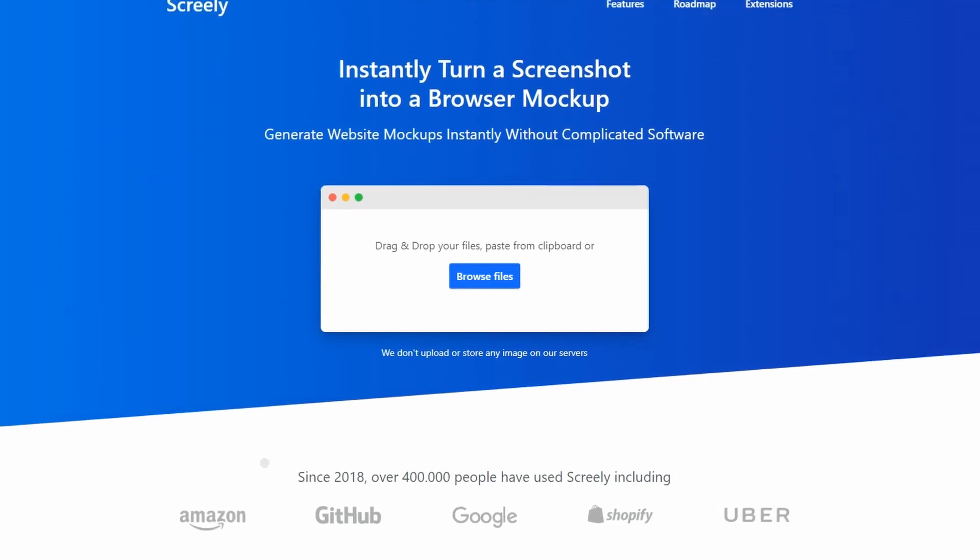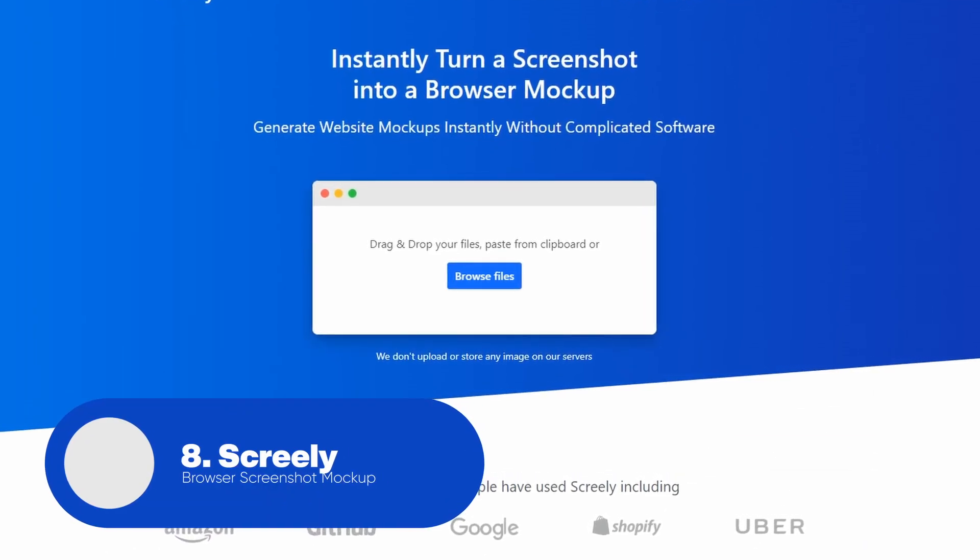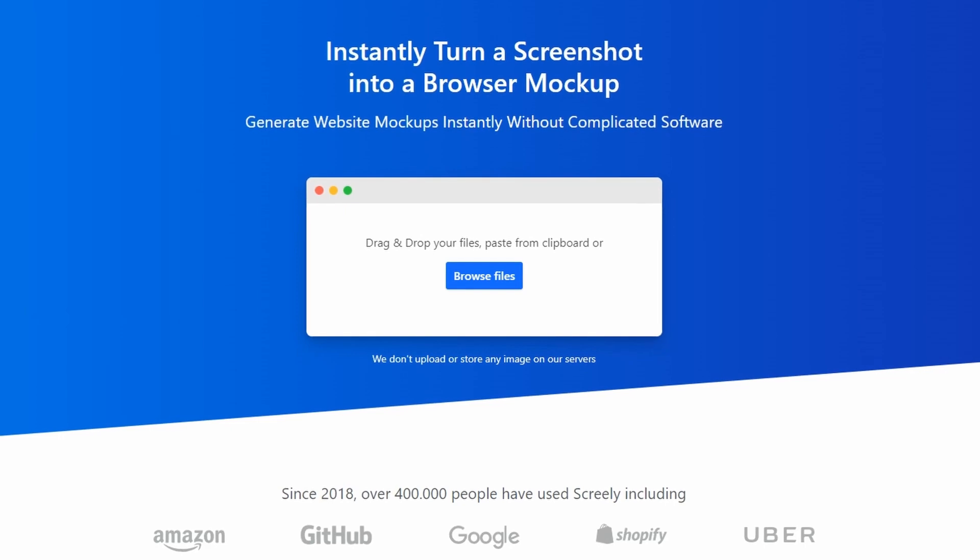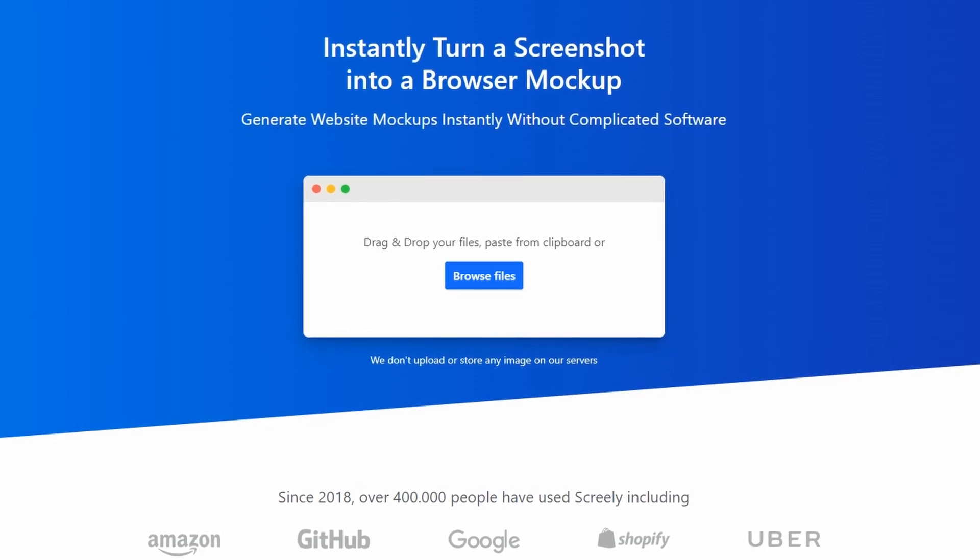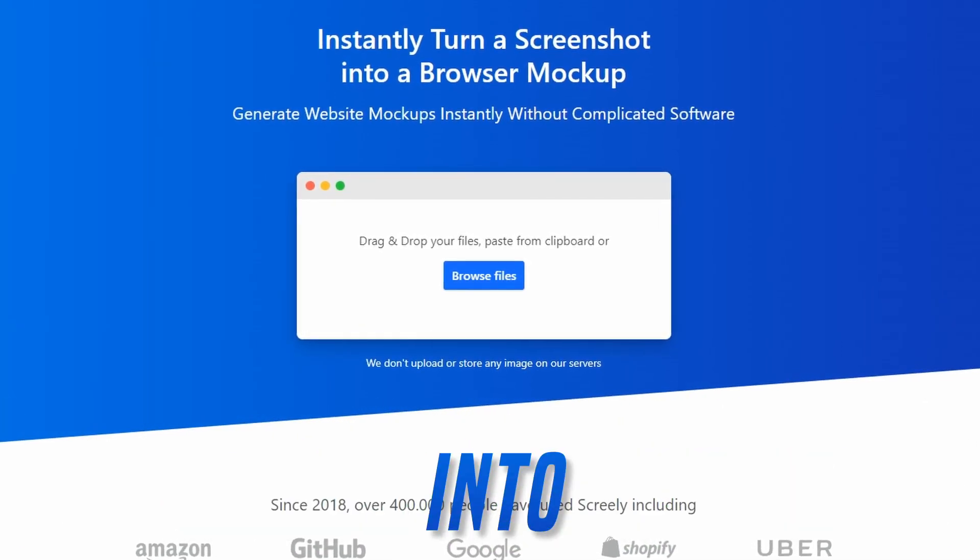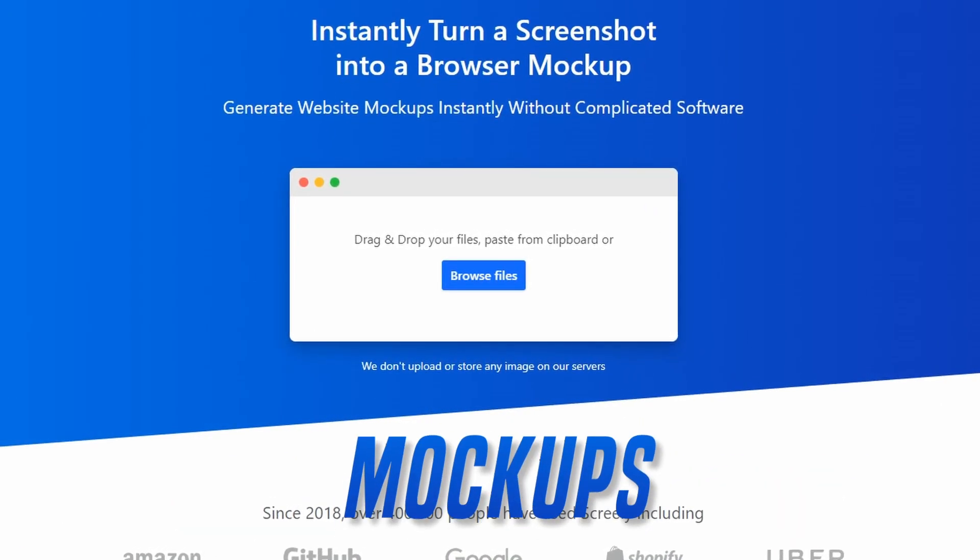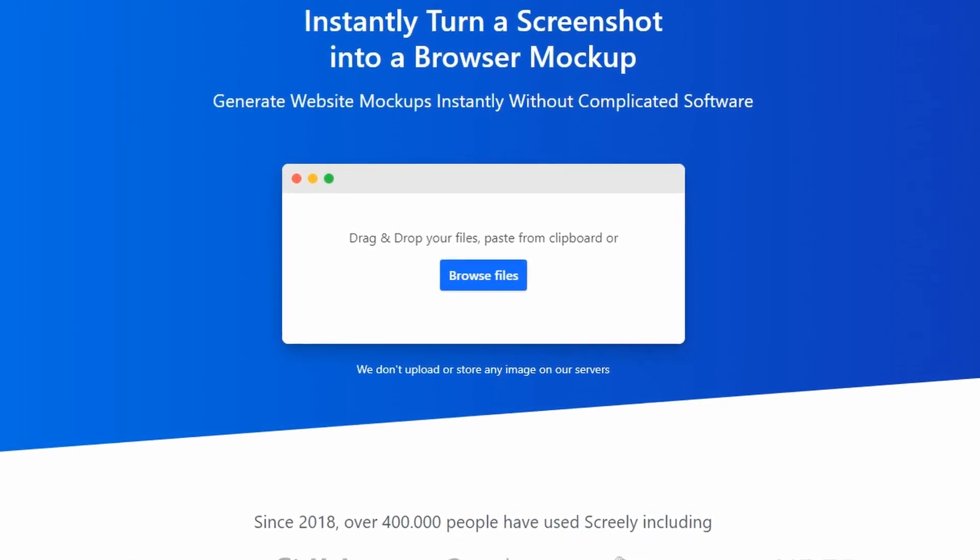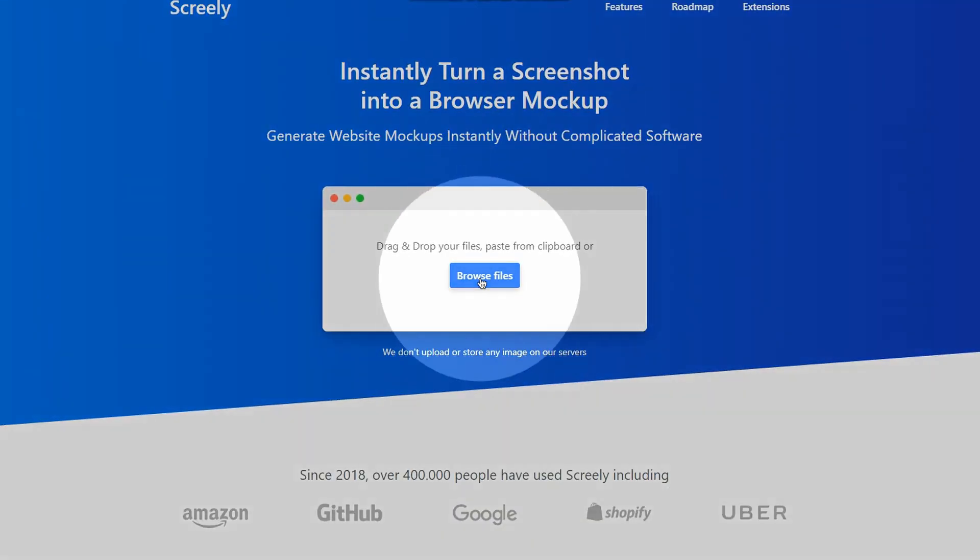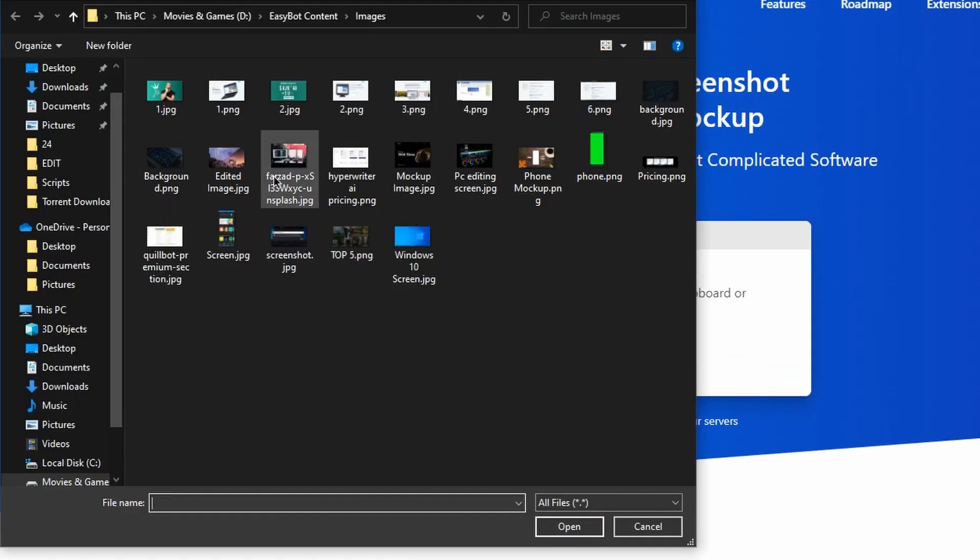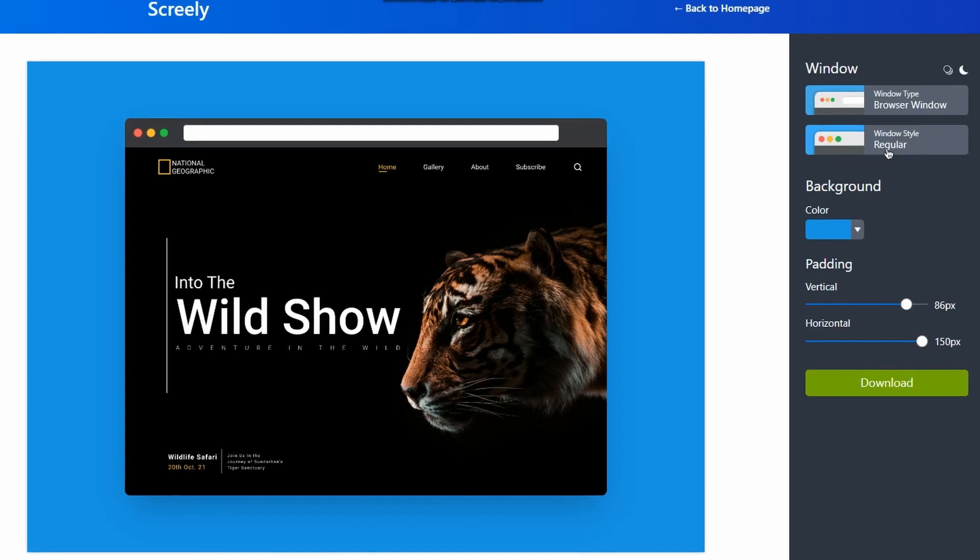Finally, our final website in this list is Screely. Screely is an online platform that makes it easy to turn boring screenshots into visually appealing mock-ups that you can upload to social media. Just simply drag and drop your captured screenshot on the website, and it will process the rest.